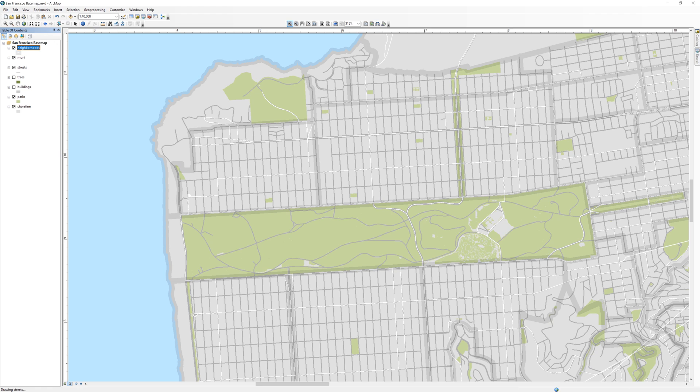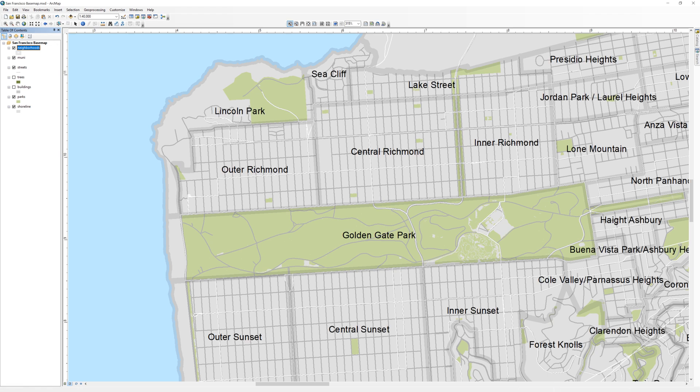ArcMap dynamically places labels on the map and does a passable job for many purposes. For advanced cartography, this only provides a place to start. Most projects require careful adjustments to label placement. For this map, these labels will only serve as a reference for you to choose 10 place names. You will eventually turn off the automatic labels.